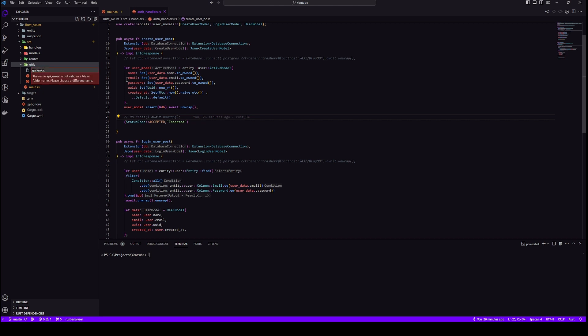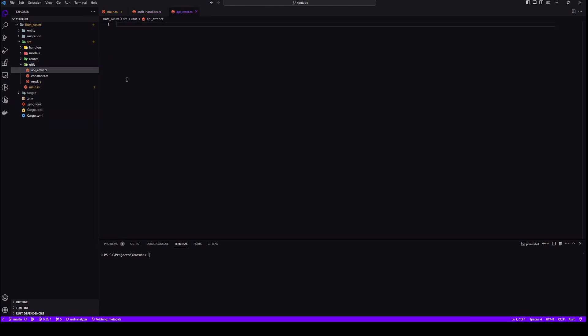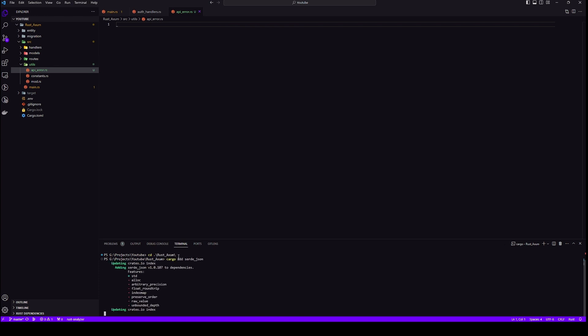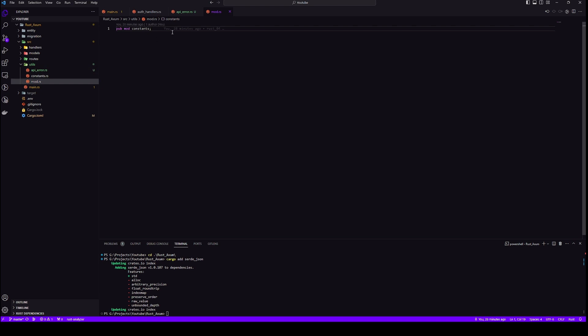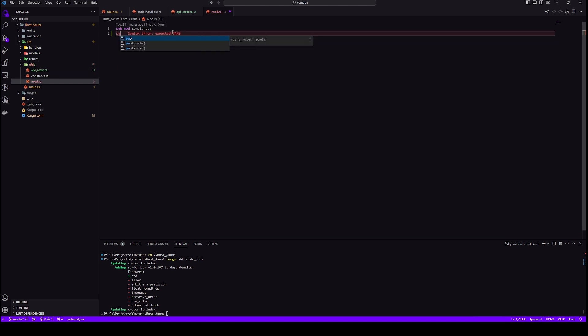For that, first let's create an API error file inside our utils. But first we will also need a package called surday.json, so let's add that as well. Now let's add our API error inside our mod.rs.